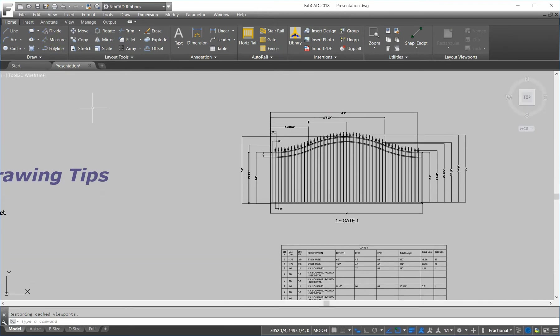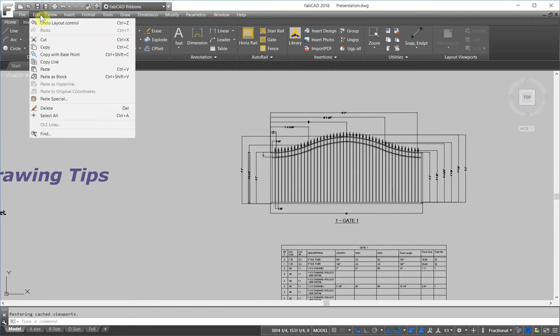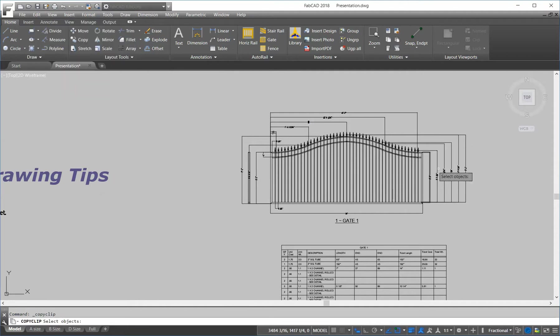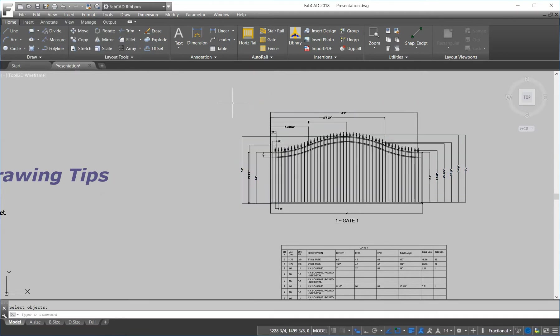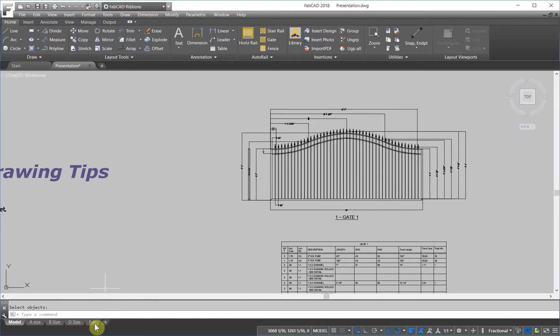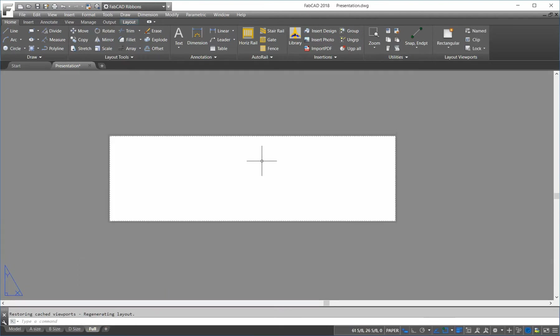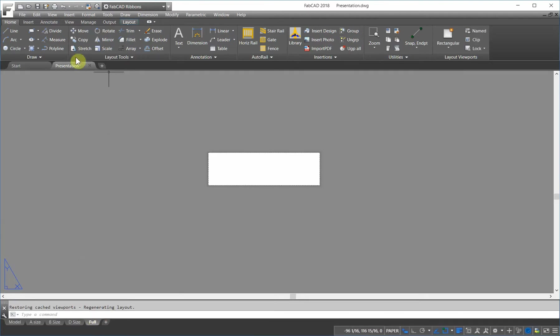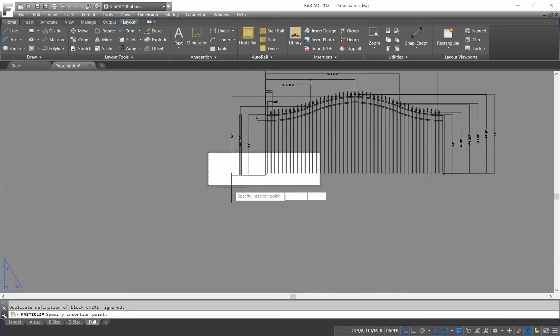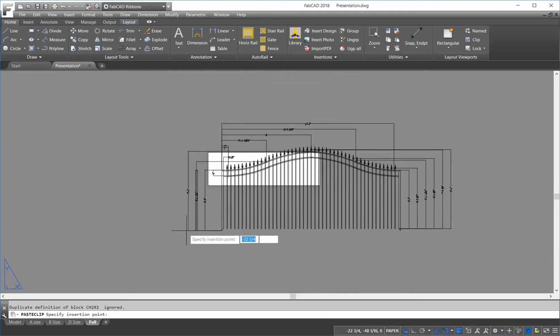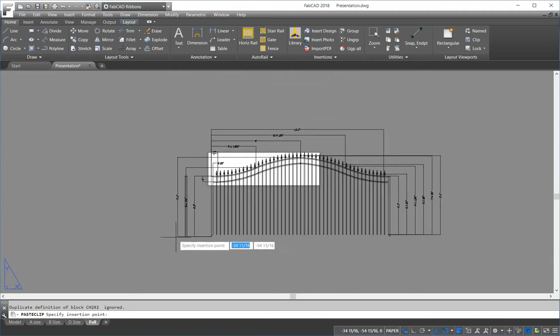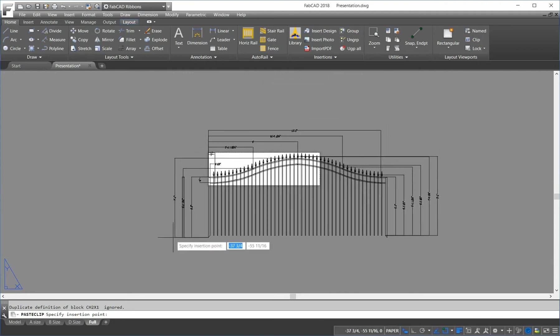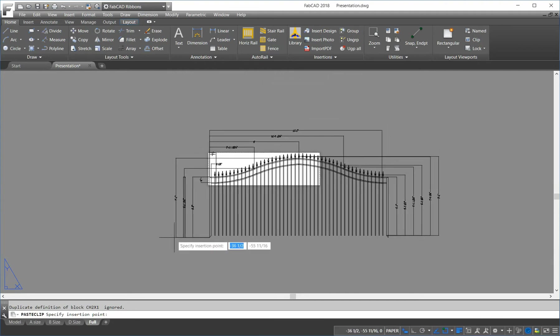To do that, I'm just going to copy it to the clipboard. So, let's go edit and copy and copy the top of this gate and then go to the paper space area here and do an edit paste and just drop this sucker right in there. So, I'm going to go right here and get it like so.